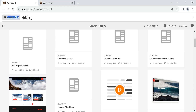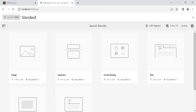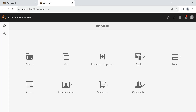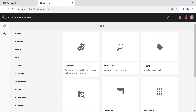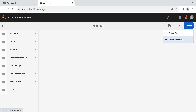Now let's see how to create a tag. Go inside AEM, navigate to Tools > General, and you will see the Tagging Console — click it. Once you click, you can create a tag. There are two options: Create Tag and Create Namespace. A namespace is just like a folder — it is also a tag, but it acts as a container to organize your tags.